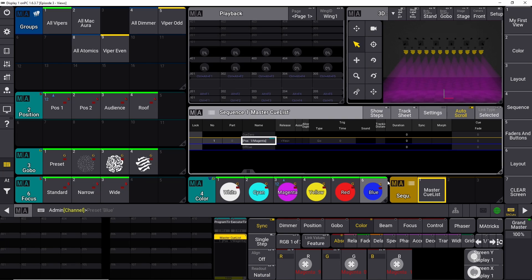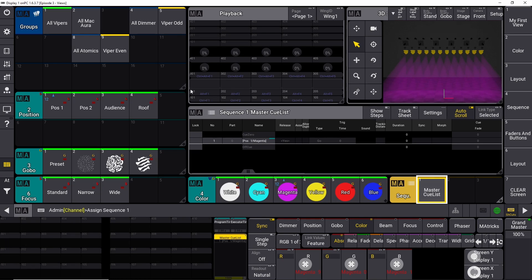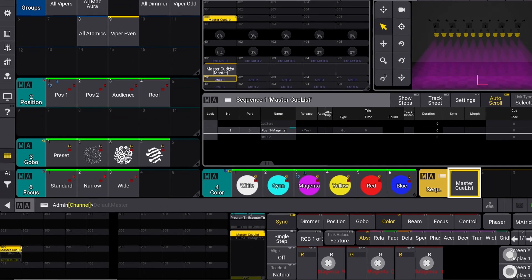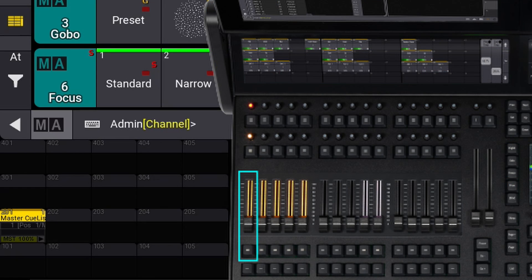As shown in the last tutorial, you can simply assign this cue list by typing 'Assign' down here. If your shortcuts are active you can use the shortcut menu, which is pretty powerful. So assign the Master Cue List to 201. Now we've assigned our cue list to the first fader and its button.